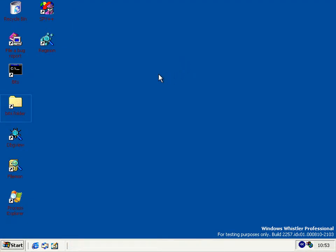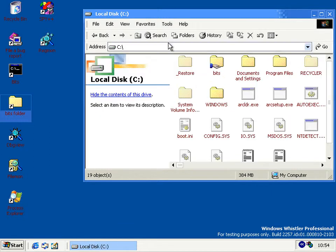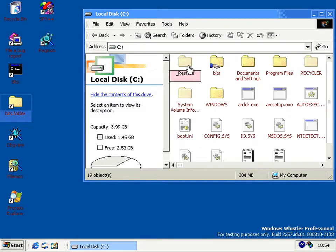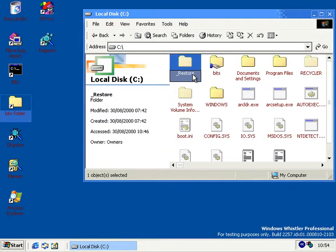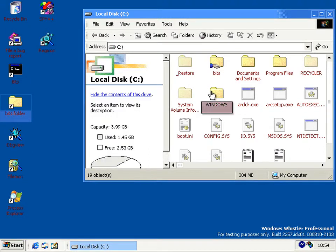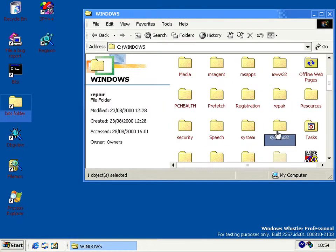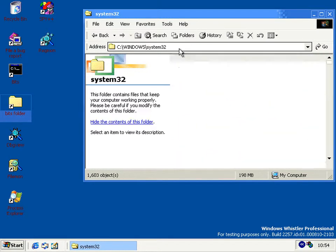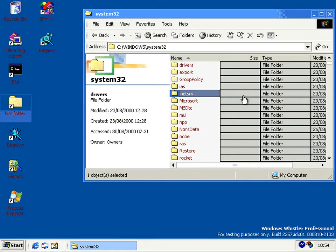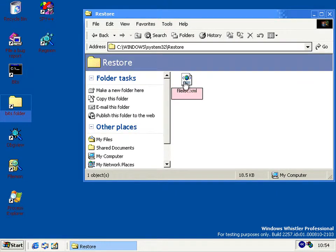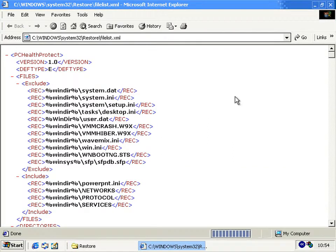If you've been paying attention, the last major new feature of this build shouldn't be too much of a surprise because we've seen it in the folder window — and that is System Restore, which has been borrowed from Windows ME, like so many other things. It's controlled by the restore folder we saw, and also by the restore folder in System32, which contains this file-list.xml — which unsurprisingly contains a list of files to include and exclude.